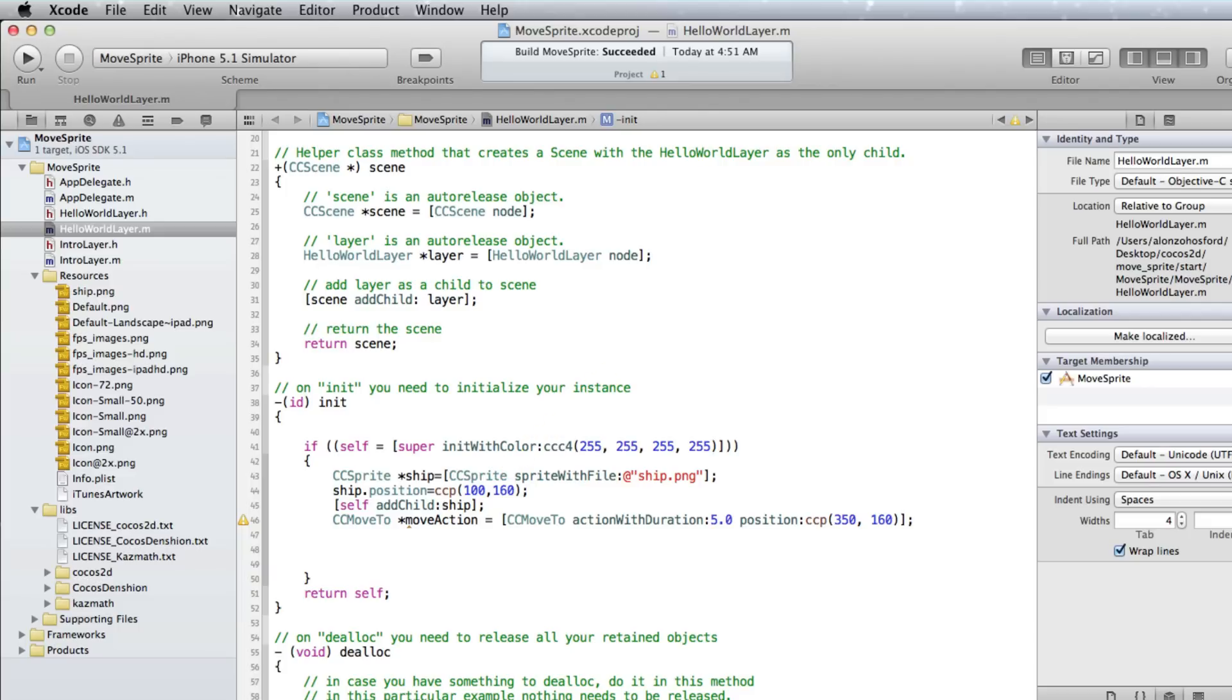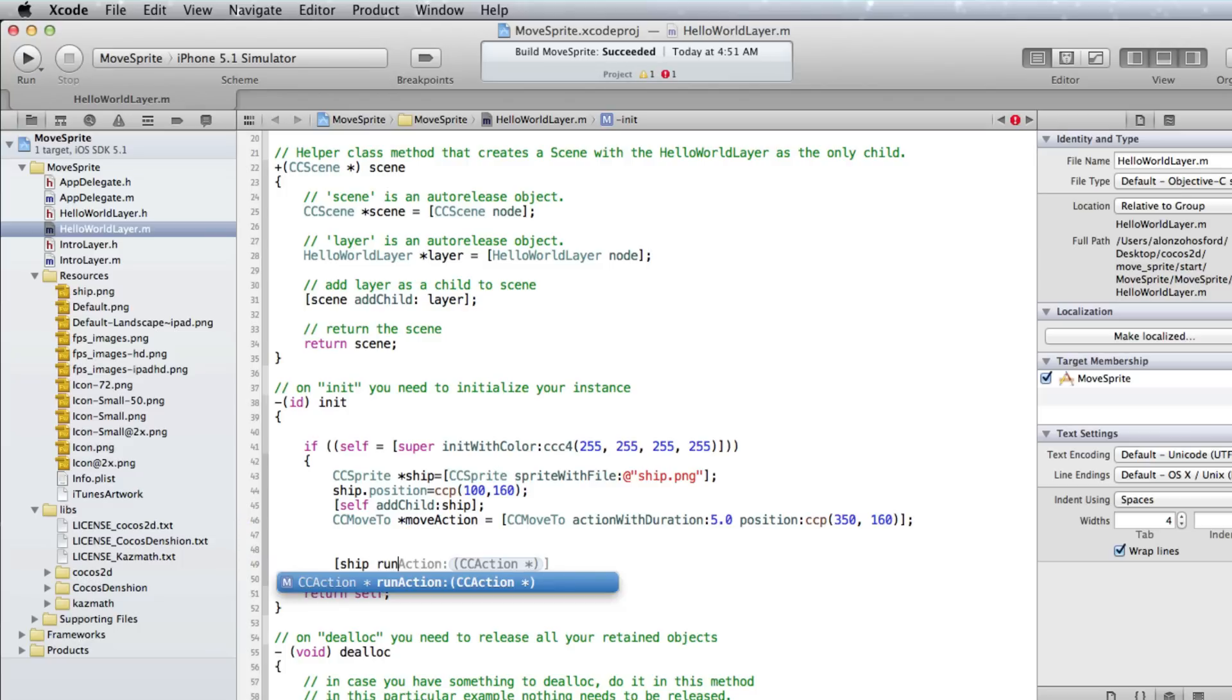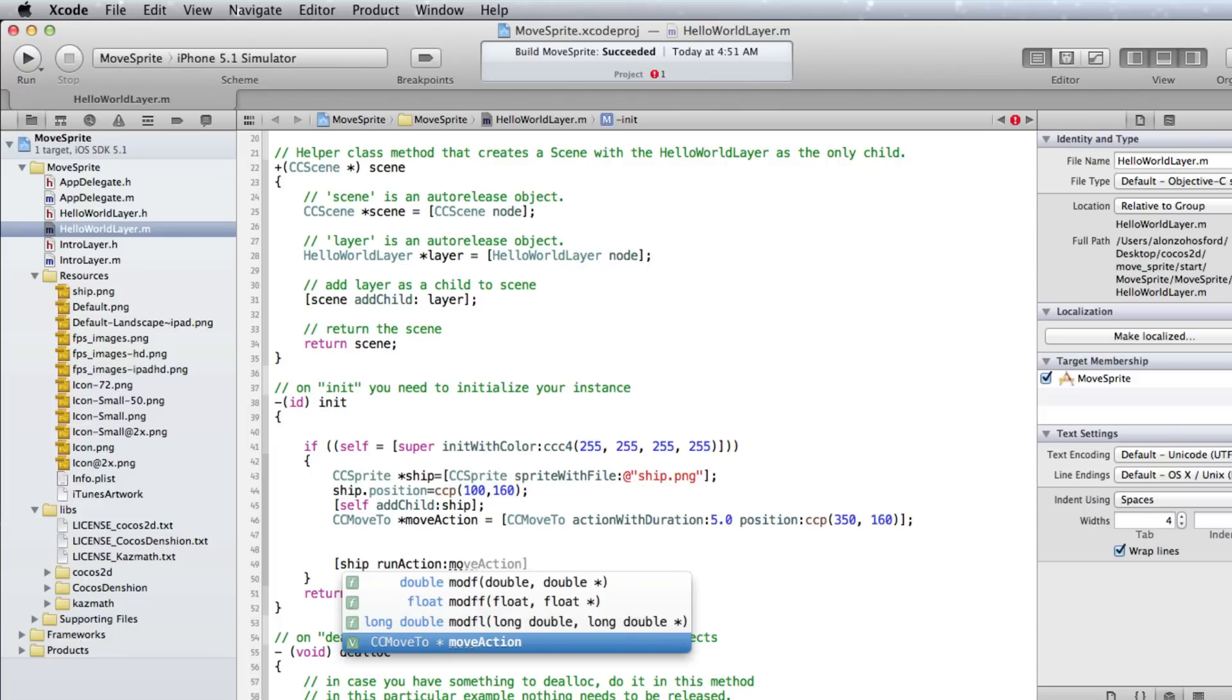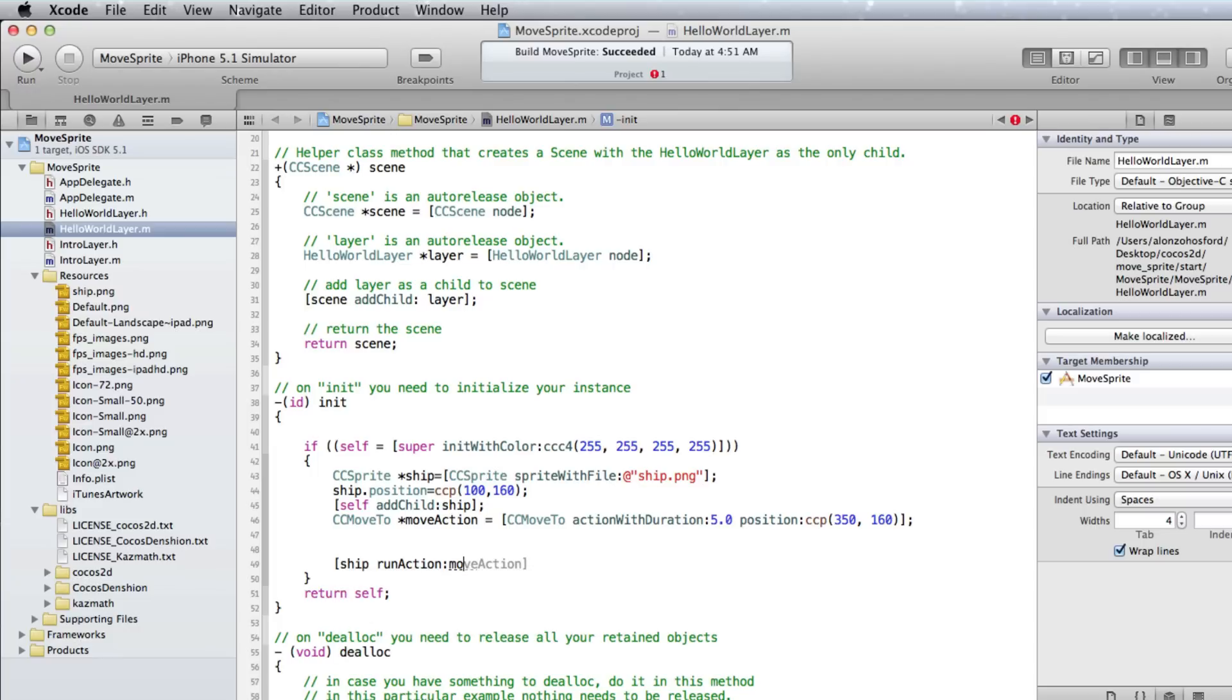The other line we need to add has the CCSpriteShip object use the MoveAction object. So the ship object, then run action, and we can use our MoveAction object for the CCAction argument.